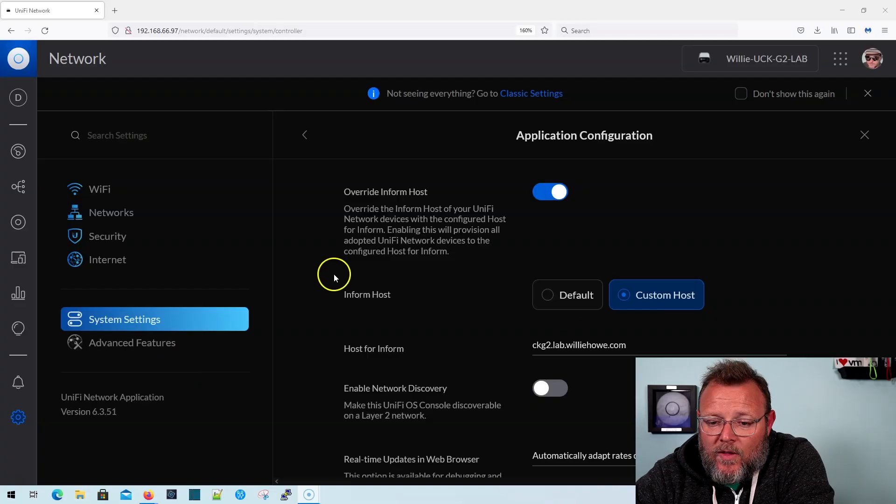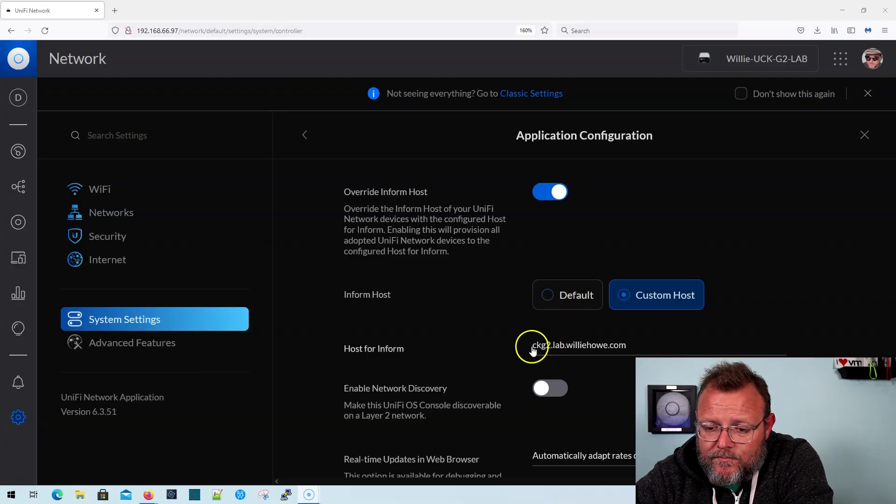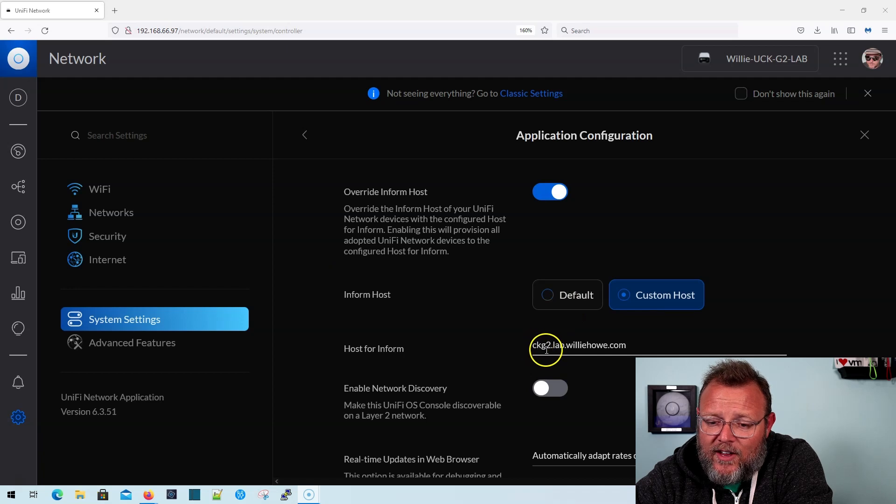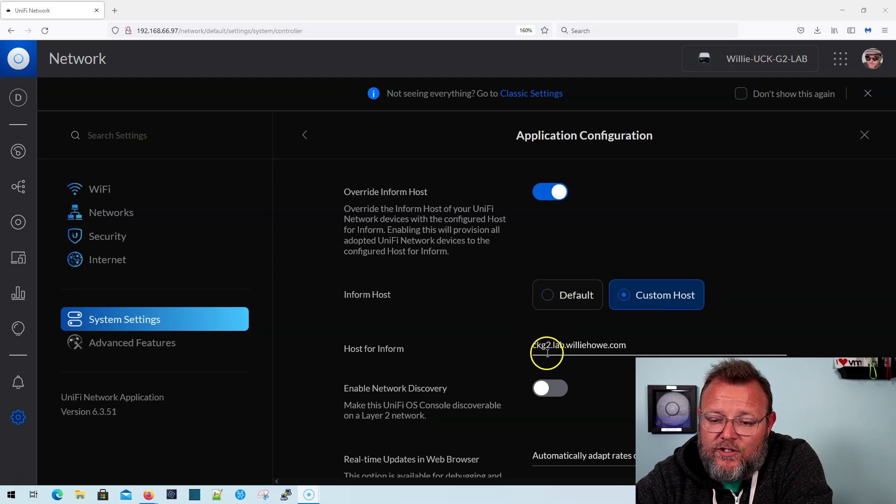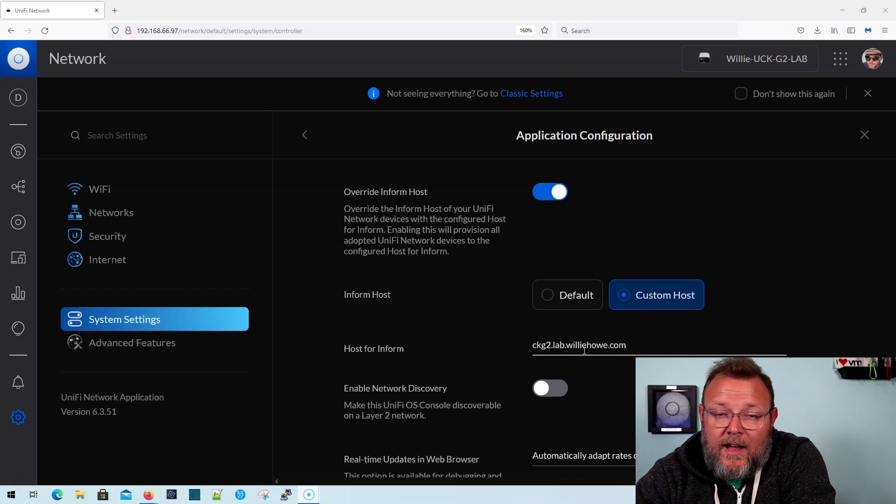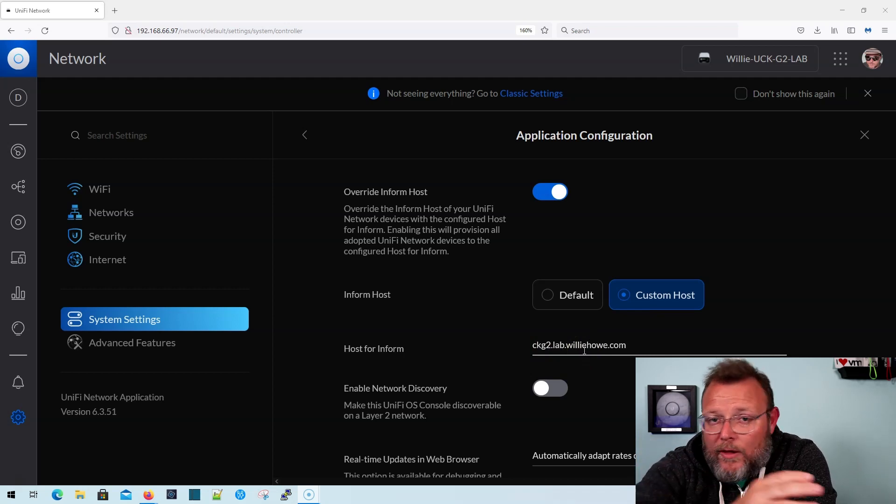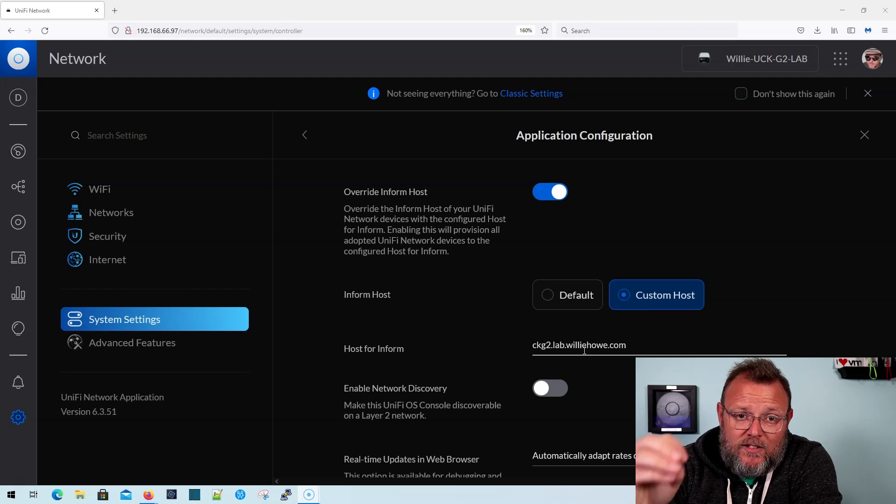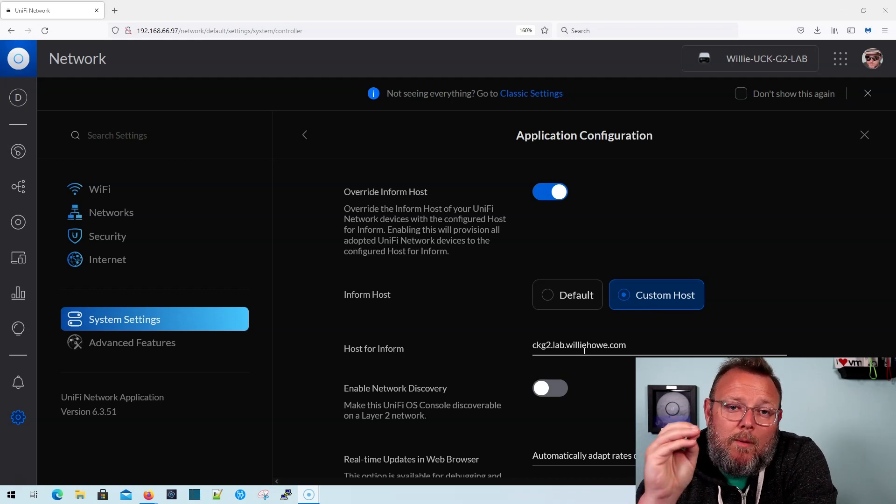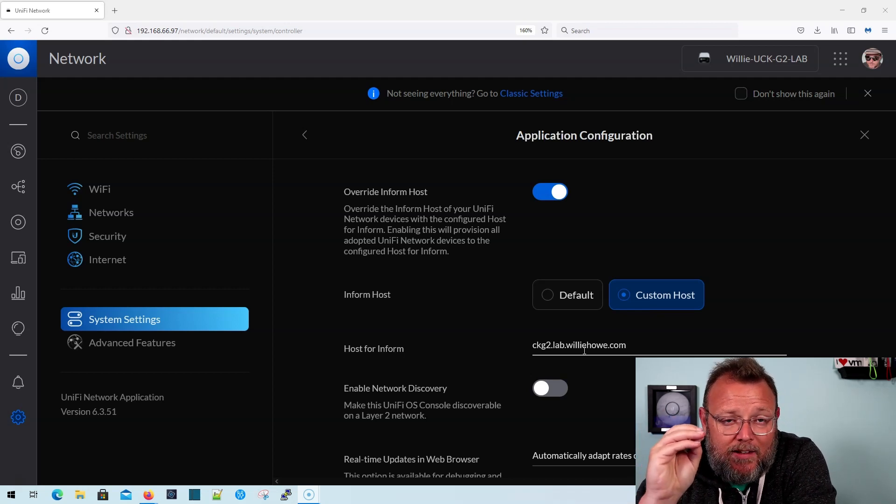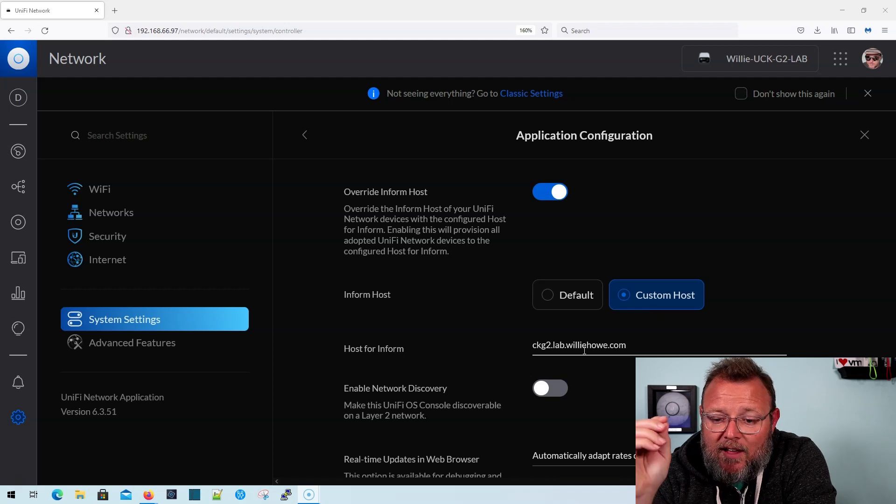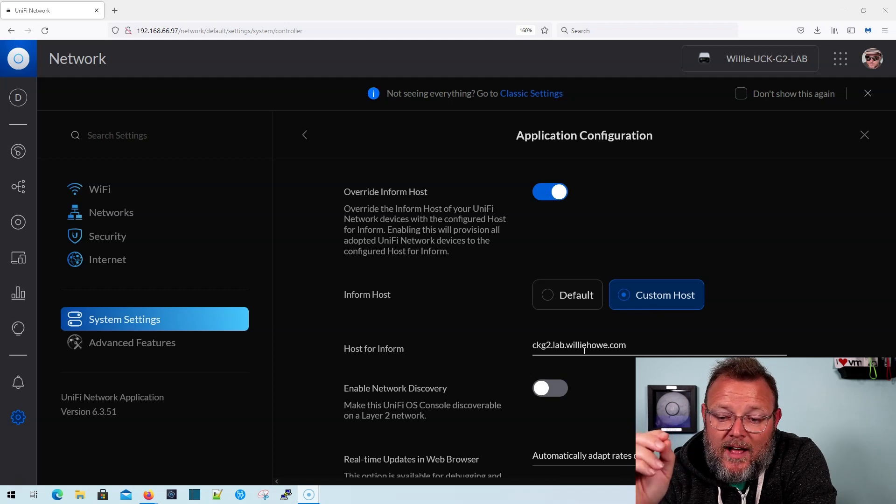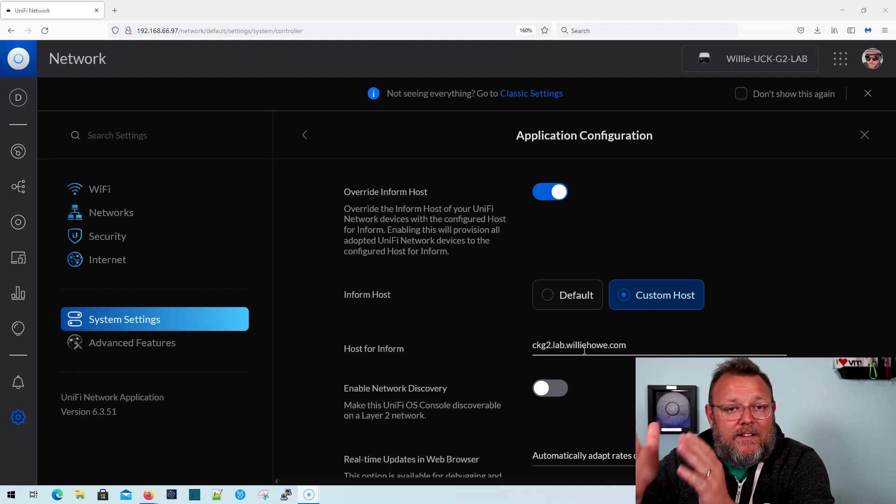Now, as you can see here on the CloudKey, for the CloudKey, I have this set up as ckg2.lab.williehow.com. So my domain is williehow.com. And then the fully qualified part, which gets us to this CloudKey, which is where my UniFi server exists, is ckg2.lab.williehow.com.